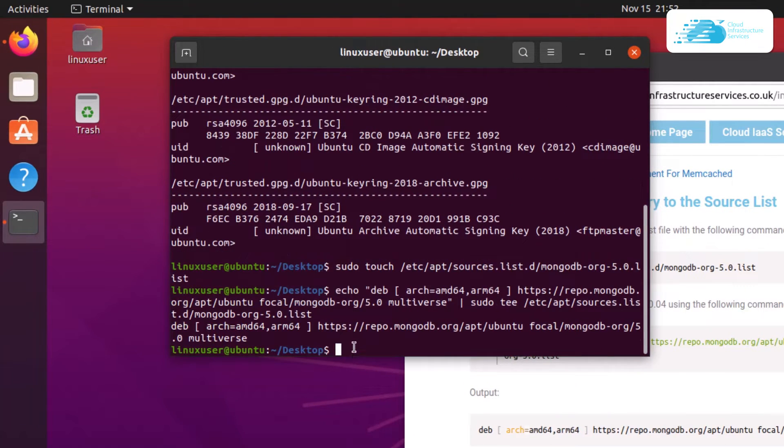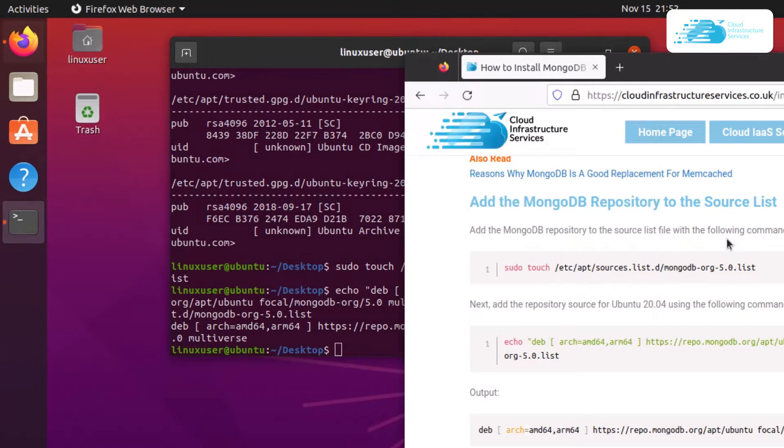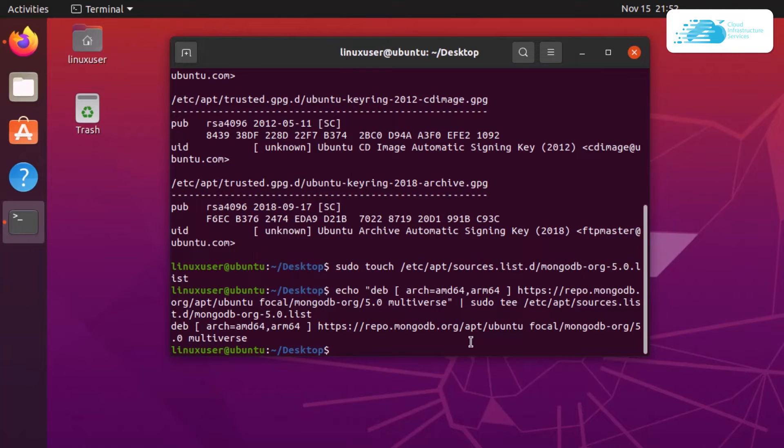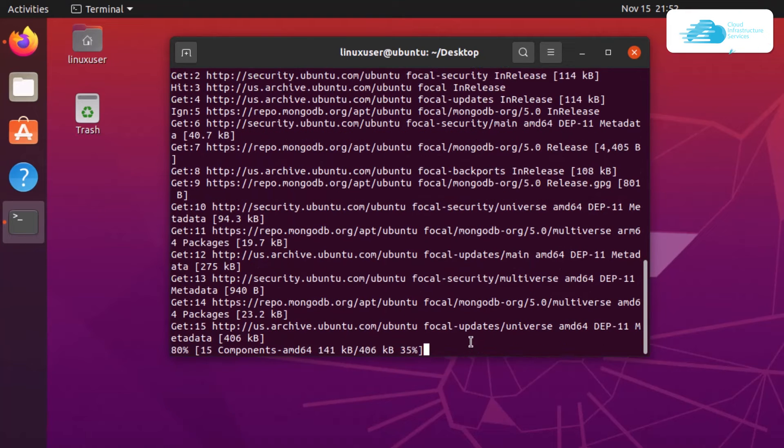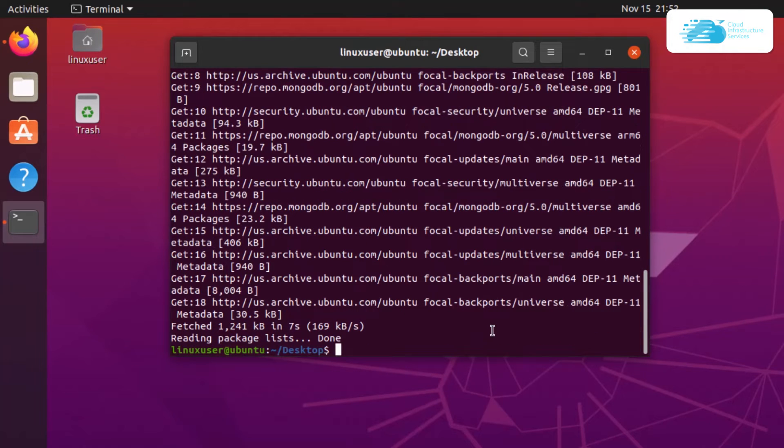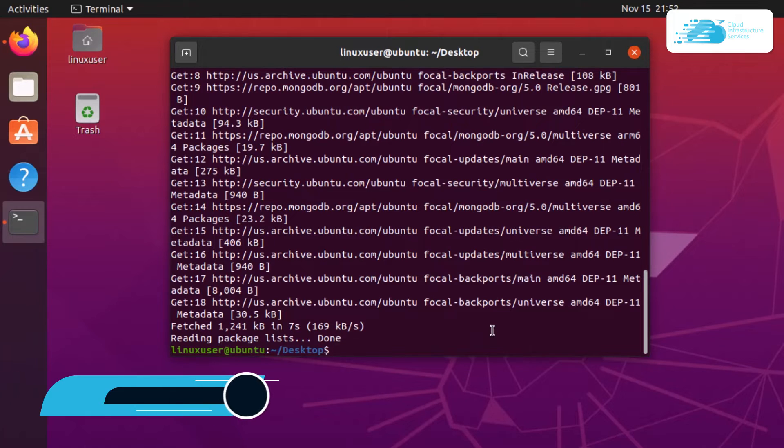Once that is done, now we have to update our apt packages. For that, the command is sudo apt-get update and then hit enter. Wait for the update to fully complete. Once we have added the repository of Mongo, the next step is to actually install it.